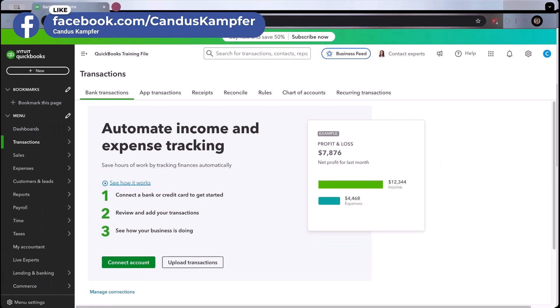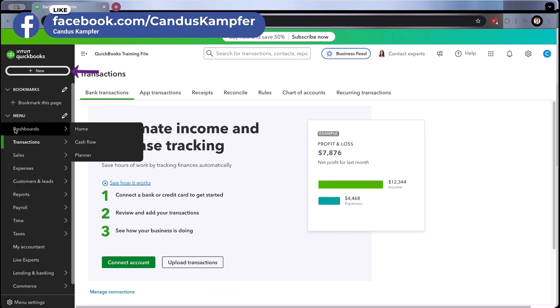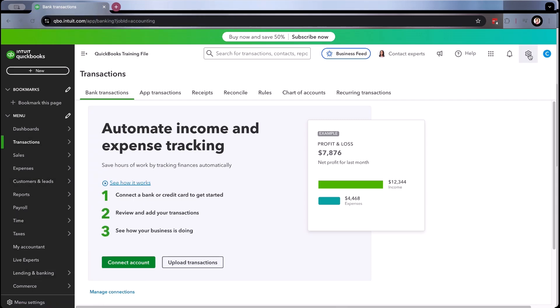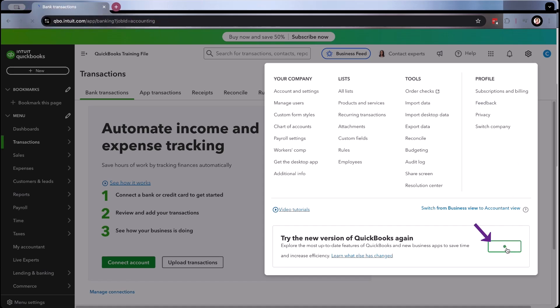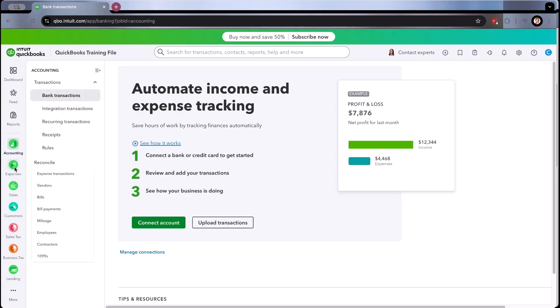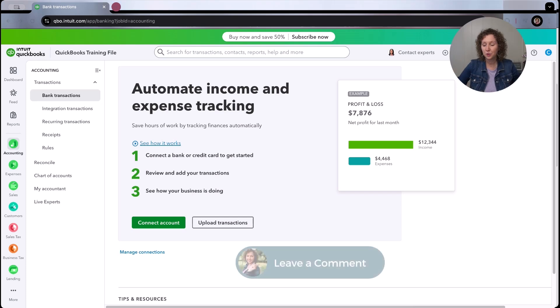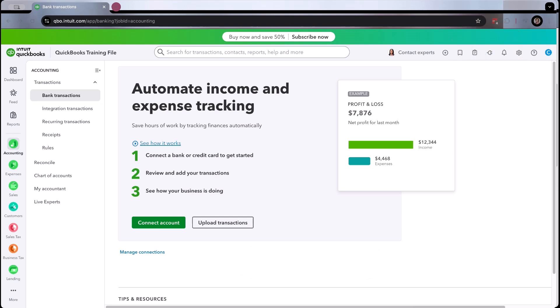So this is what it's looking like, or what you might be used to looking like. You're used to having the plus over here and your different transactions. Well, they've switched it up. If you come over here to the settings, you might be able to switch to the newest version — but you can always switch back if you think you don't like it. So this is now what QuickBooks is starting to look like. Do you love it? Do you hate it? Sometimes we don't like change, but you never know — you might like the new things.